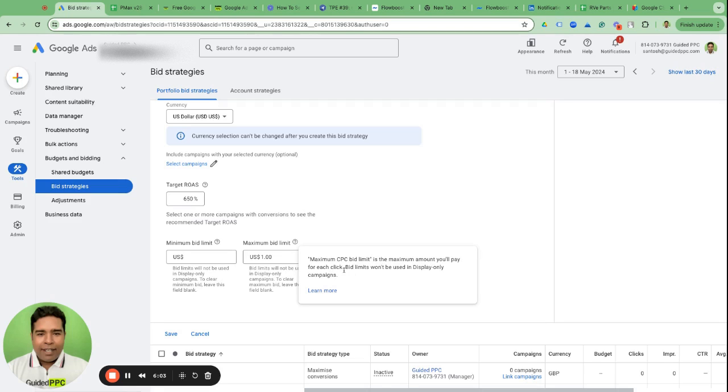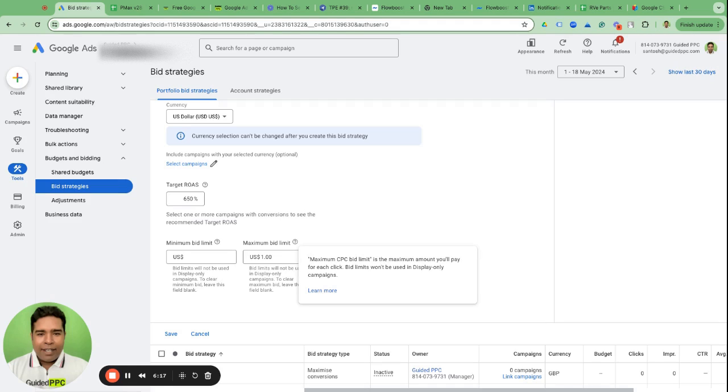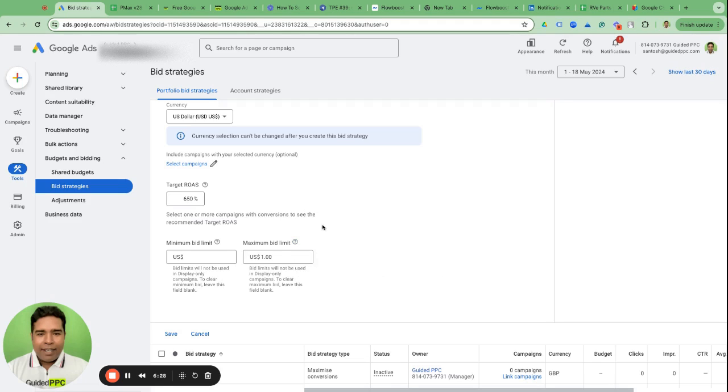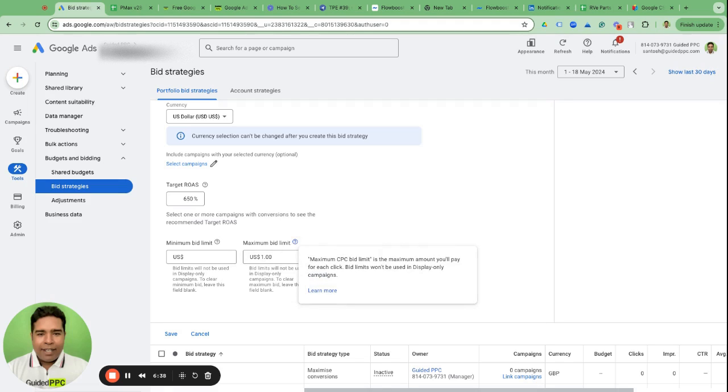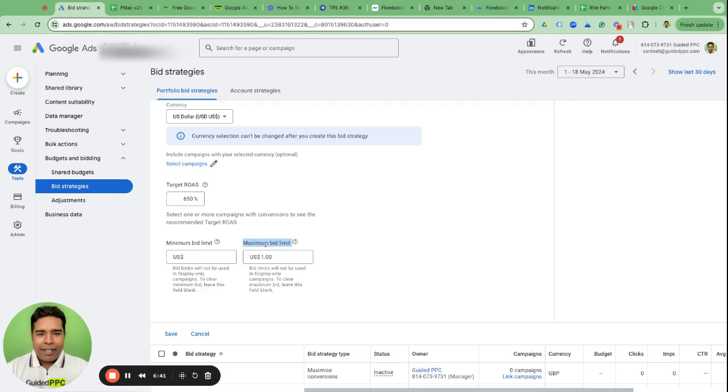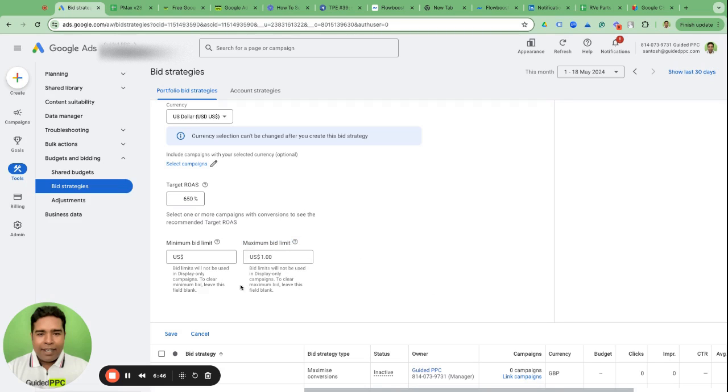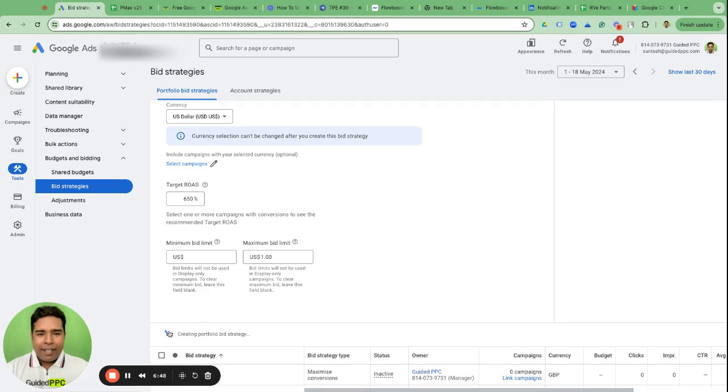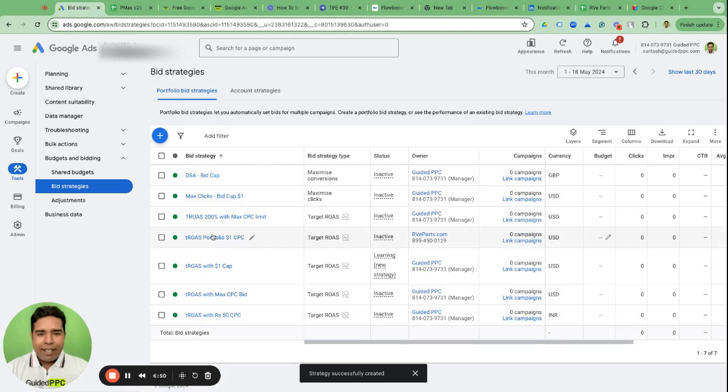But you can always roll over this question icon and see maximum CPC bid limit is the maximum amount you will pay for each click. Bid limits won't be used in display-only campaigns. So Google sometimes plays these tricks with the interface, like it won't tell you specifically unless you're really into it. More than 99% of Google Ads experts would never care to read these tooltips. People are ignorant. But if you care, if you pay attention, this is what you can discover. So it's maximum CPC bid limit unless Google tells you.